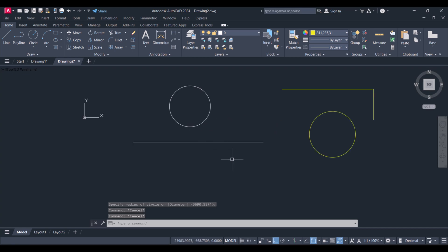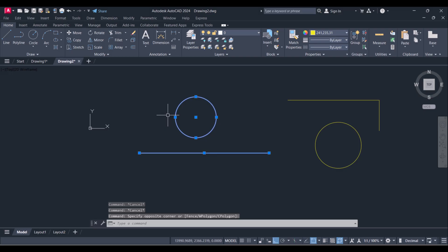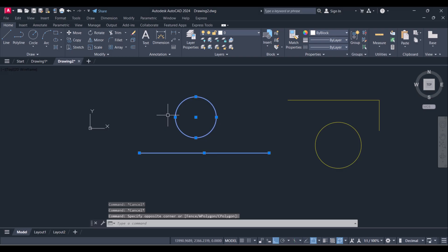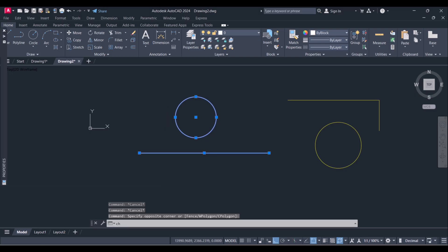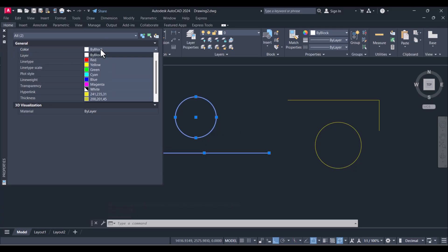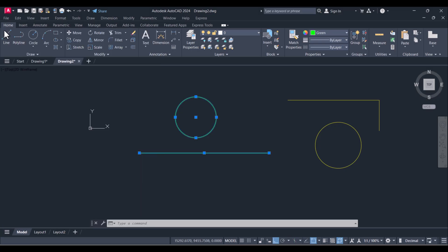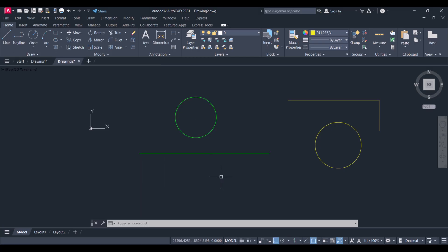You have to select and type CH, change properties. And you have to go to color and change the color by selecting the color here. So in this way, you can change the color of existing lines into any color with your preference.